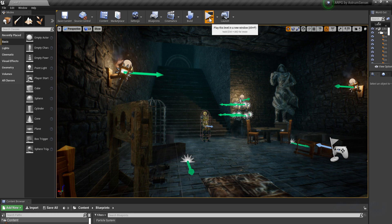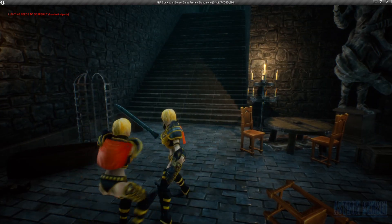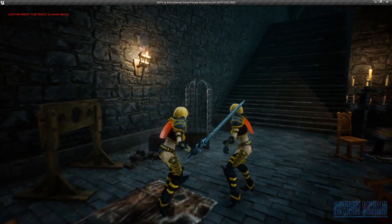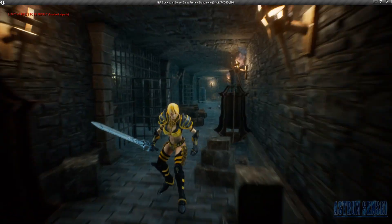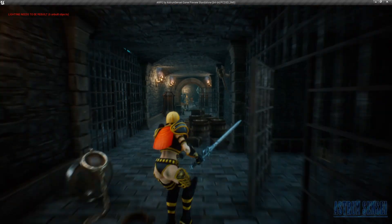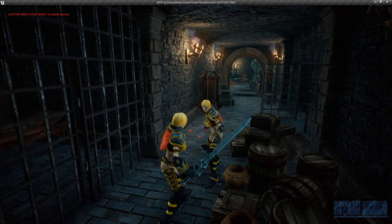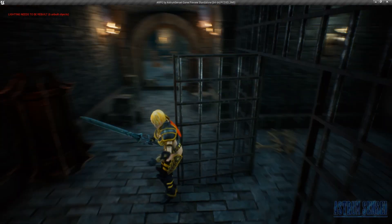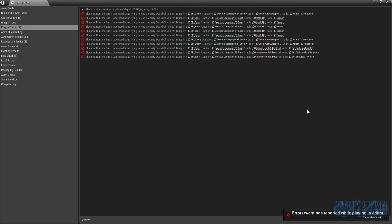There are three issues with the lock-on. First, when we press the lock-on button we snap instantly — we want to rotate smoothly instead. Second, if we go very far from the enemy we never lock off, so we need a range-based lock-off. Third, when the enemy dies we stay locked onto them forever, so we need to fix that too.